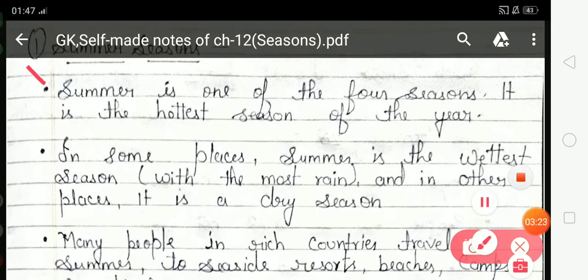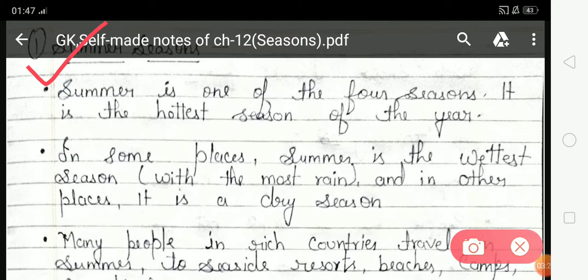Now for a detailed explanation, first is Summer season. It is the hottest season of the year. In some places, Summer is the wettest season with the most rain, and in other places it is a dry season with no rainfall.